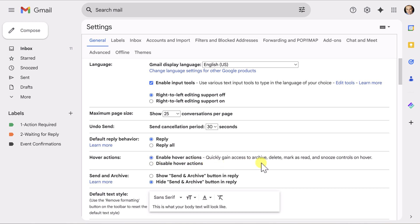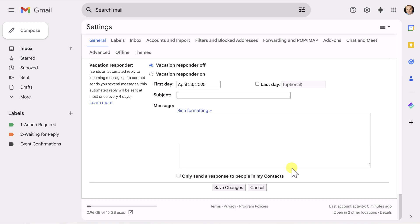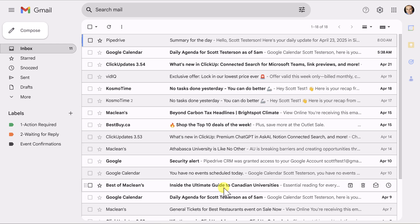This is going to give us quick access to not only the snooze controls, but other things such as archive and delete. Now, once making any change on this screen, don't forget to scroll all the way down to the bottom and select save changes.